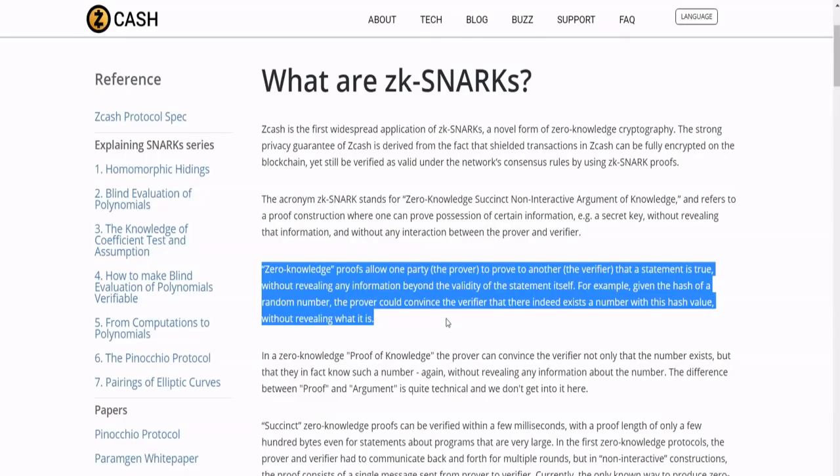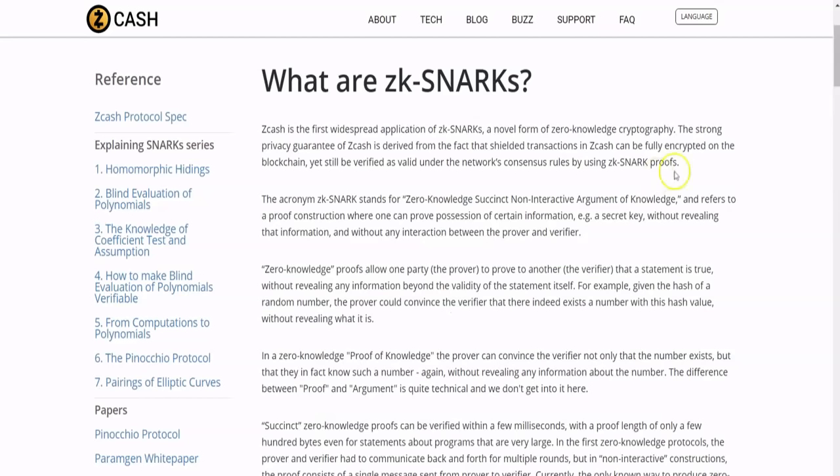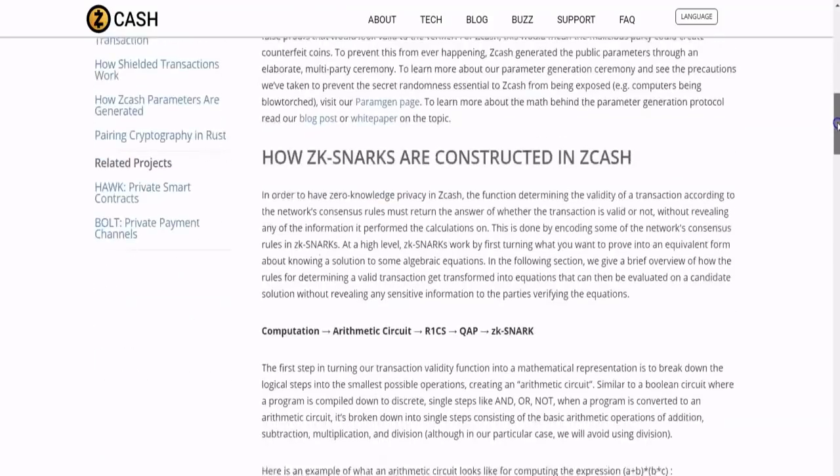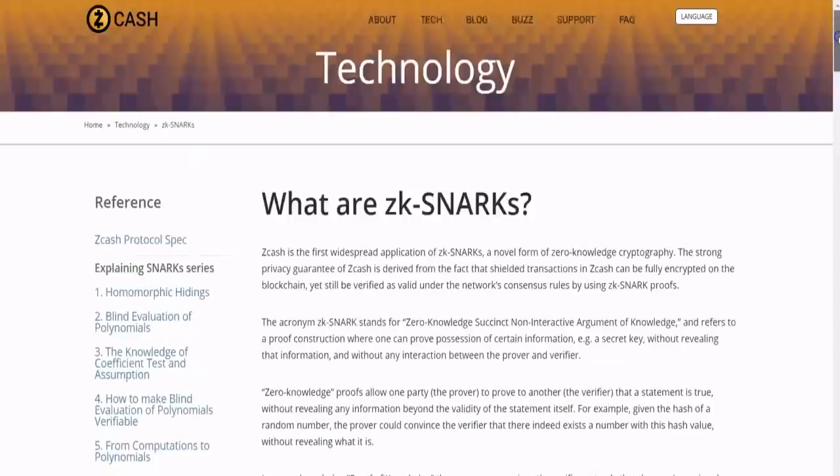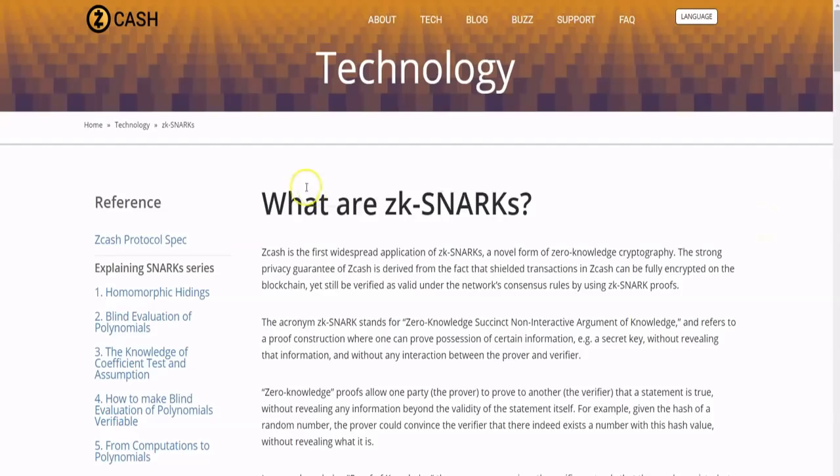For example, given the hash of a random number, the prover could convince the verifier that there indeed exists a number with this hash value without revealing what it is. So that's just, you can go read the rest for yourself, but this is just a good put-together piece of writing here talking about zk-SNARKs and it's on the ZCash website that I'll link for you guys below.